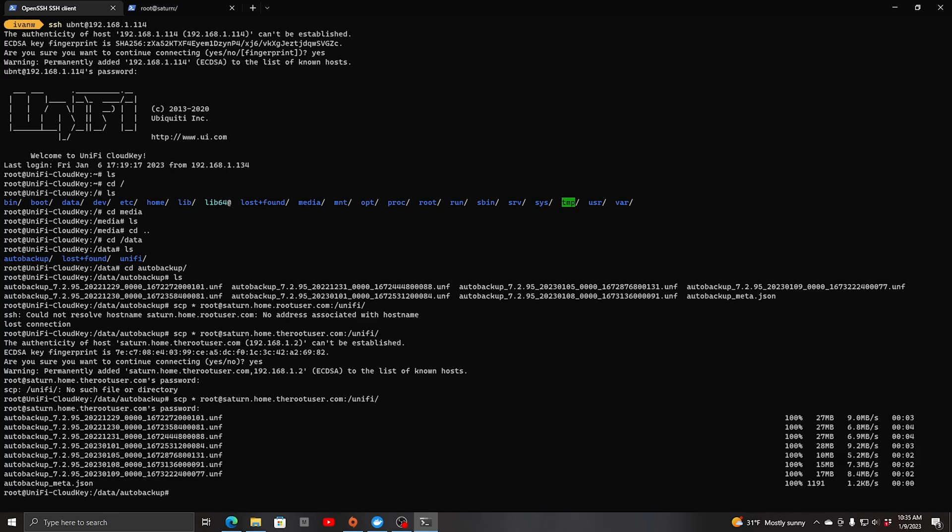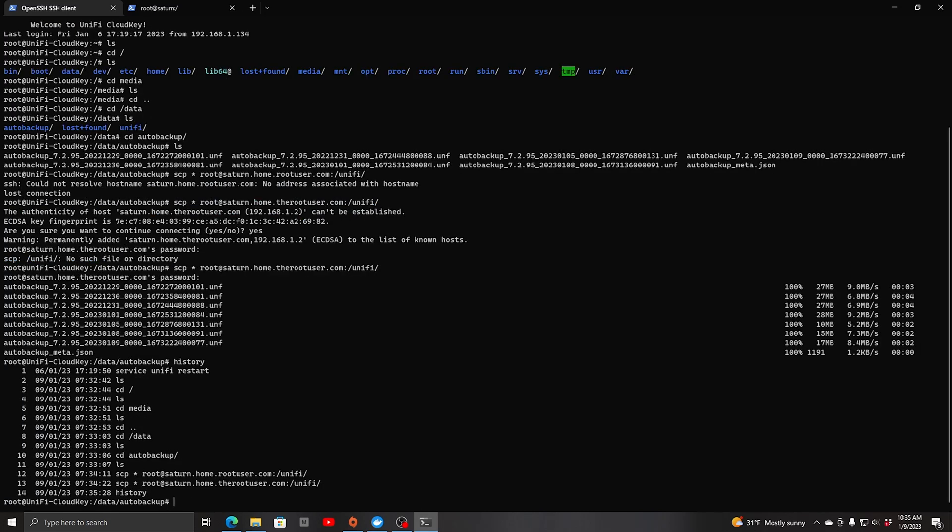Now we can shut down. I'll shut it down with service unify stop and that will allow me to shut down the service properly without corrupting the database in case I need to bring this one back up.